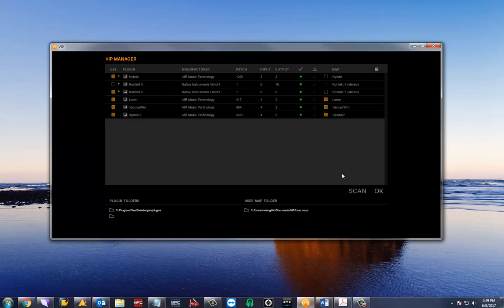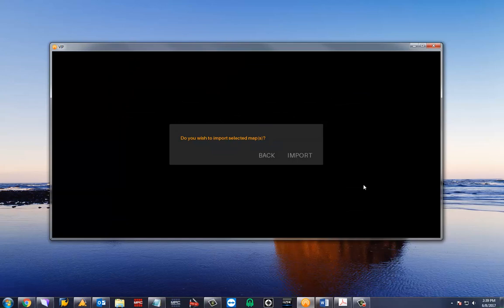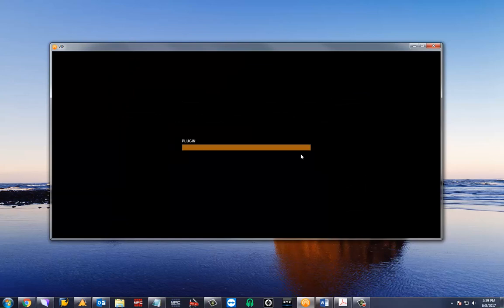Once everything you want to bring into VIP is selected, begin importing. You will see VIP importing all the content.